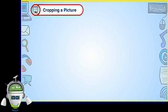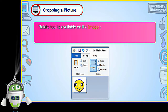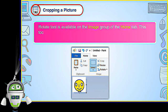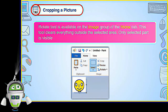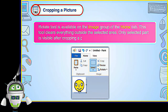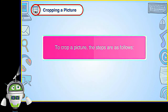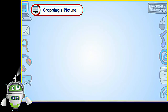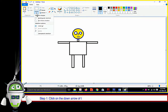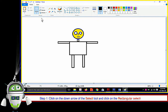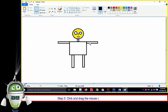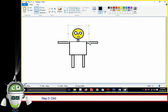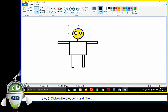Cropping a Picture: The Crop tool is available on the Image group of the Home tab. This tool clears everything outside the selected area. Only the selected part is visible after cropping a picture. Step 1: Click on the down arrow of the Select tool and click on the Rectangular Selection tool. Step 2: Click and drag the mouse over the area to be selected. Step 3: Click on the Crop command. The cropped picture will appear on the drawing area.